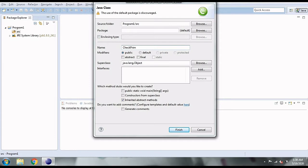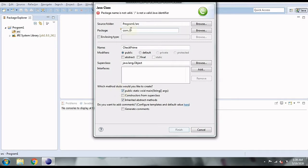We'll create a class here. The class name is going to be 'CheckPrime' — since we are checking prime numbers, that's an appropriate name. Inside this we need a main method because the main method is the starting point of execution. We'll place this inside a package called com.coreboard.programs, which follows the naming convention for packages.